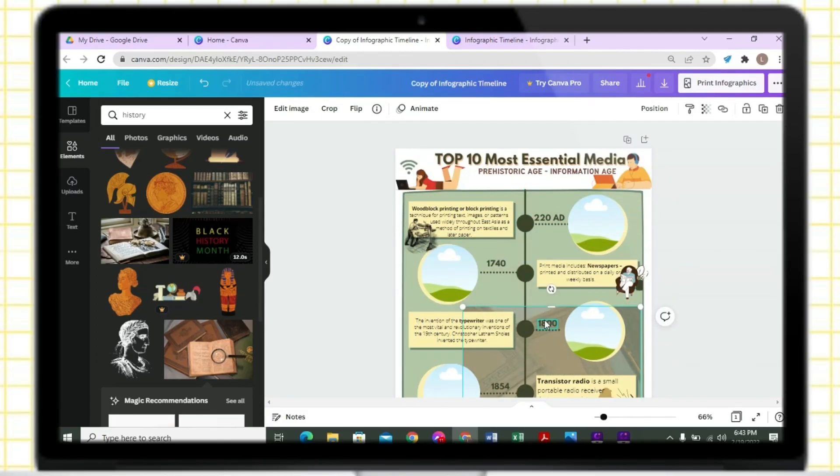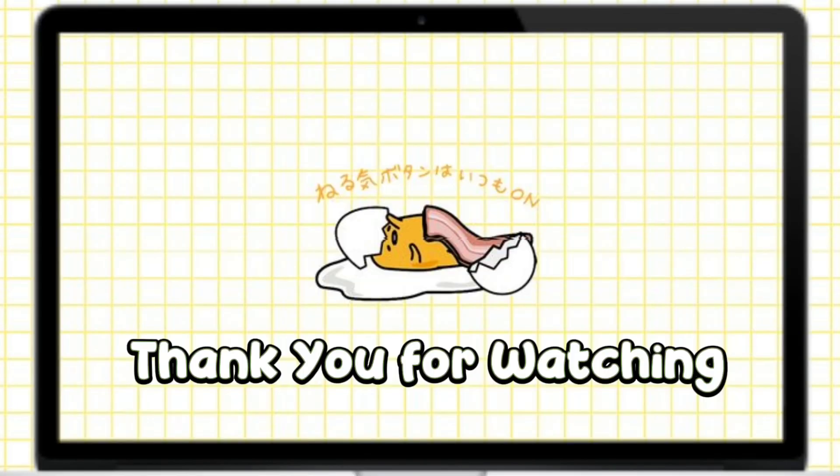That's all for this video. Thank you so much for watching. Please don't forget to like and subscribe for more videos.